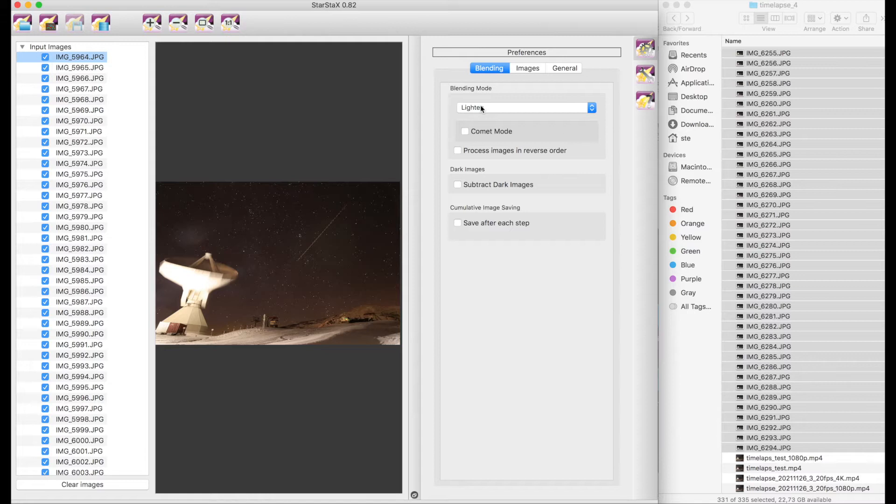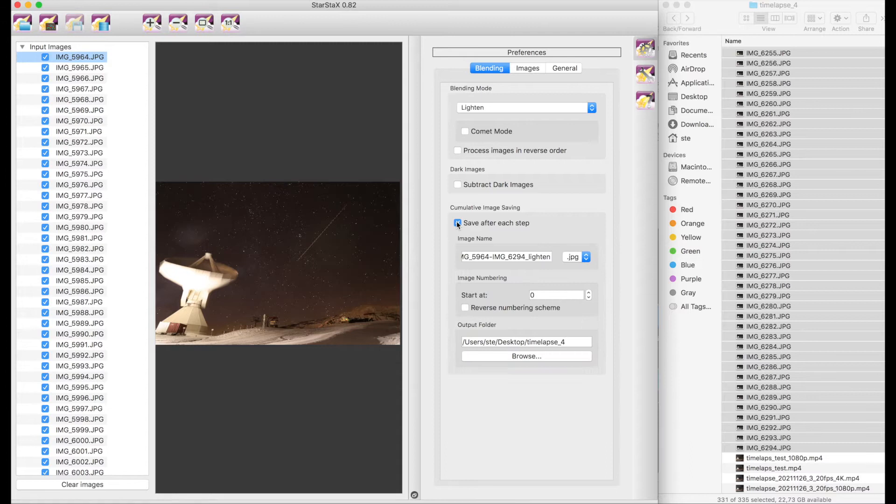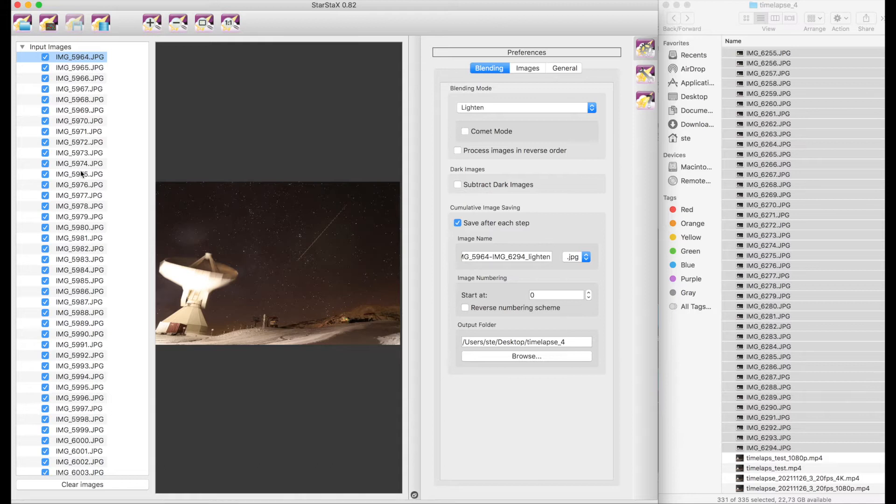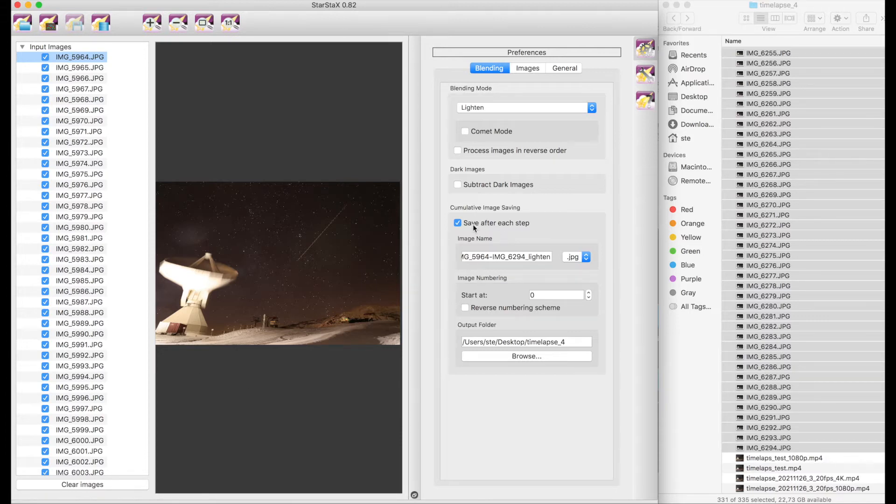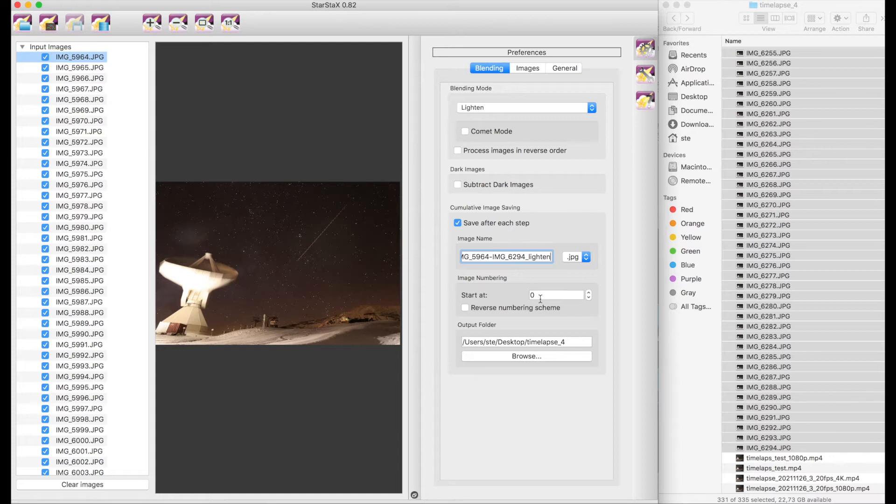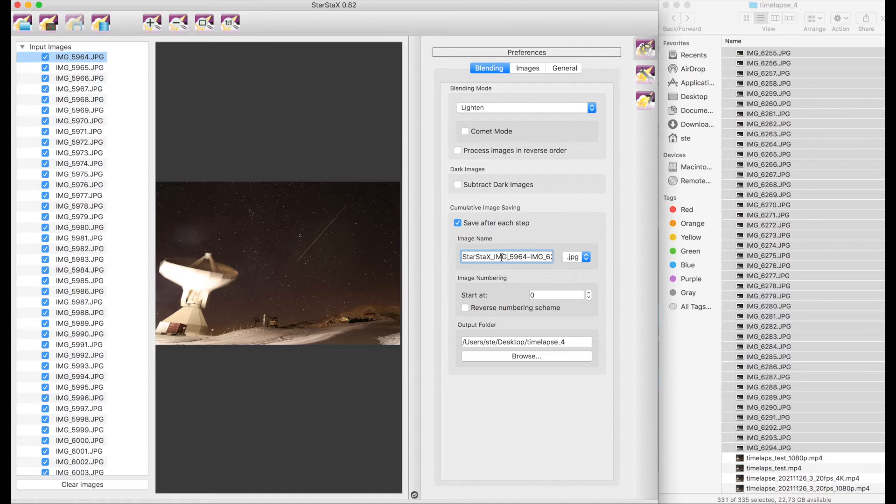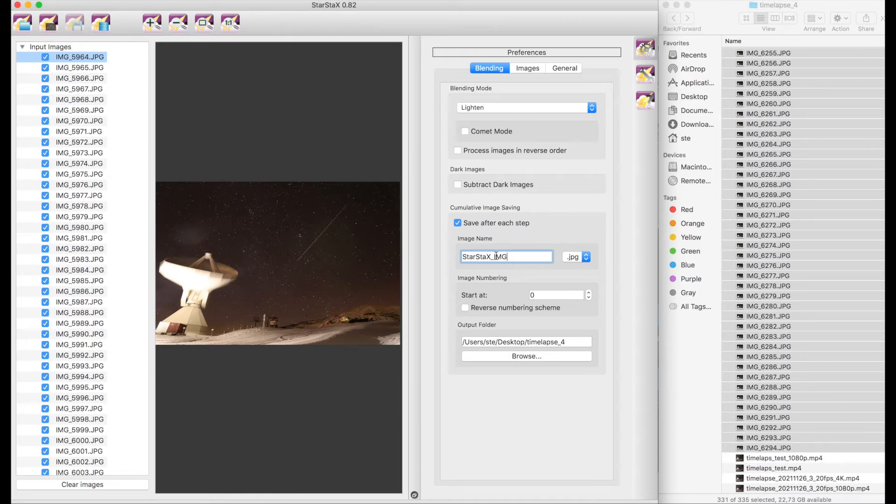And then I would like to save after each step what it does. At each image it is blending and accumulating all the previous images. That's why I call it cumulative stacking. All right, and so we tell it to save after each step. Here we need to give it the name of the output name and I would like to call it StarStacks image. This is basically the root of your filename of the output. StarStacks will add the number of the frame that it saves.